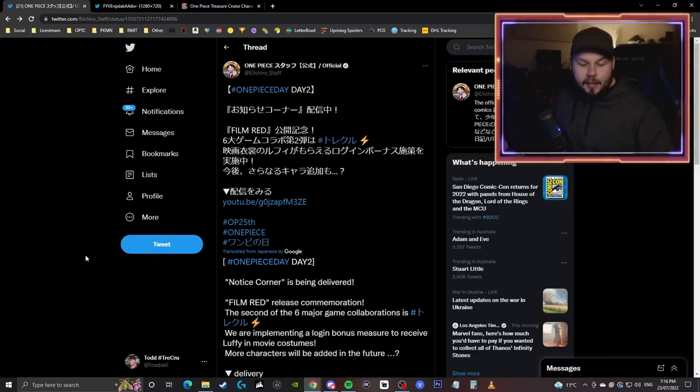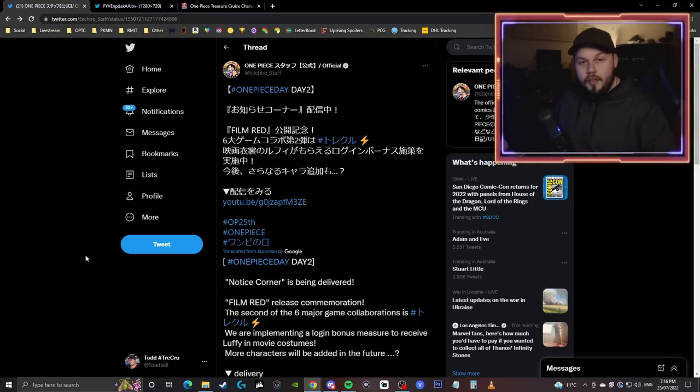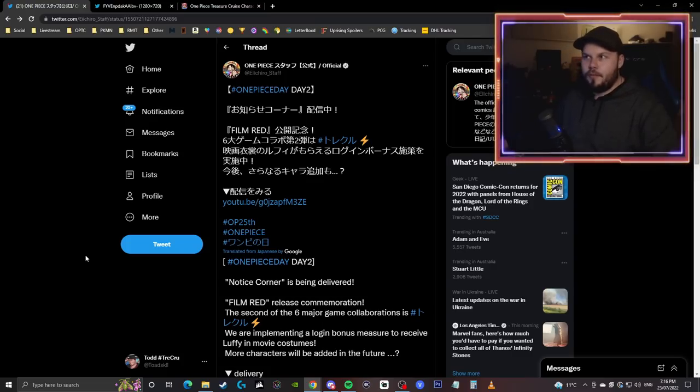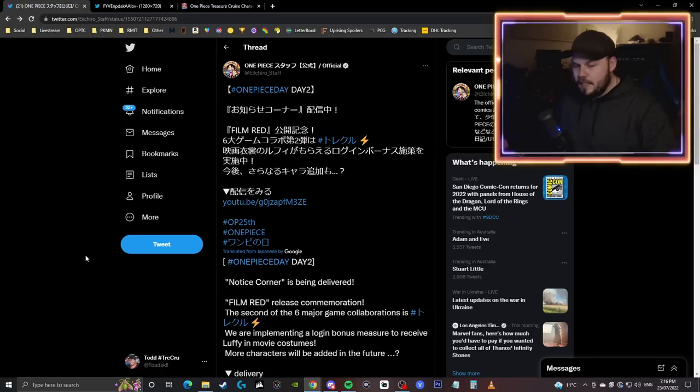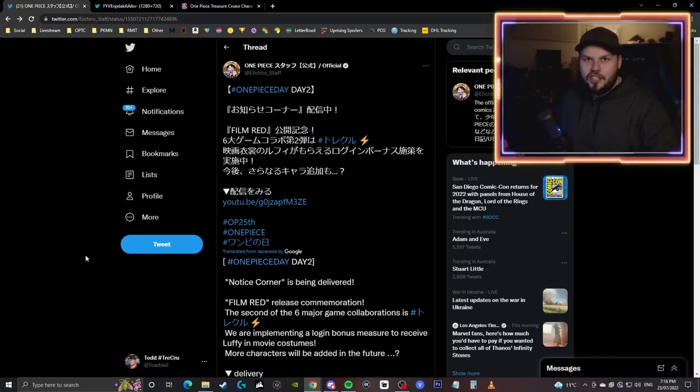we're looking at the One Piece Day celebration, all of the news that was talked about within the live stream and we were really wondering and waiting to see whether we're going to get any information regarding One Piece Day or Film Red celebration stuff for One Piece Treasure Cruise and we actually did get it.